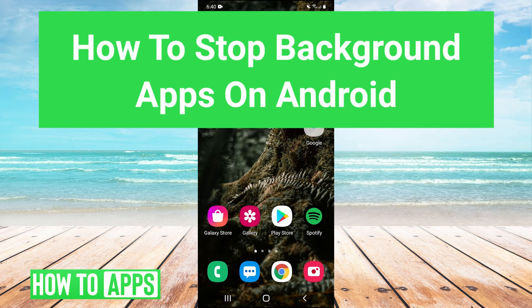Hey guys, it's Charles and today I'm going to show you how to stop background apps on Android. It's really simple, so let's jump right in.